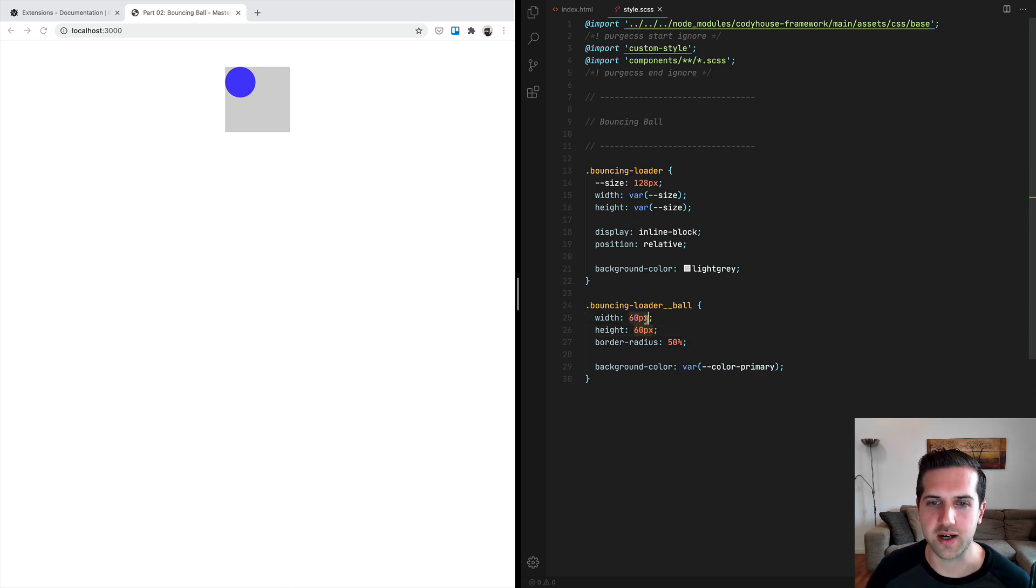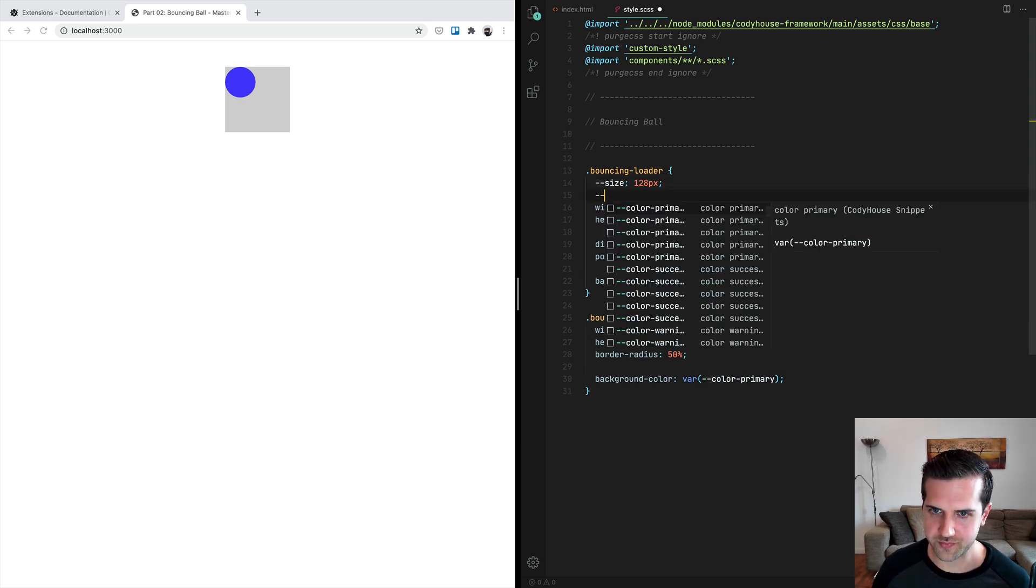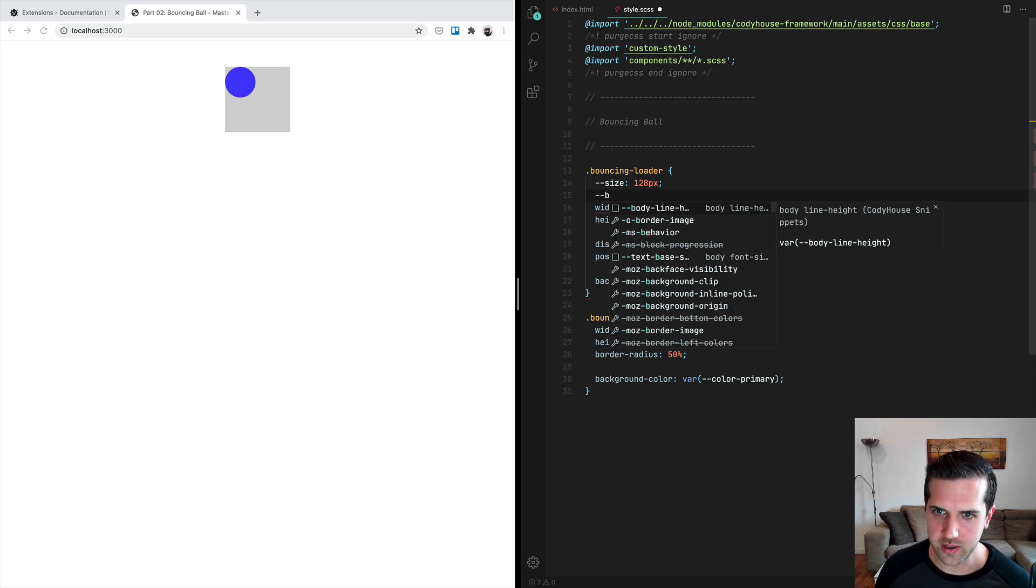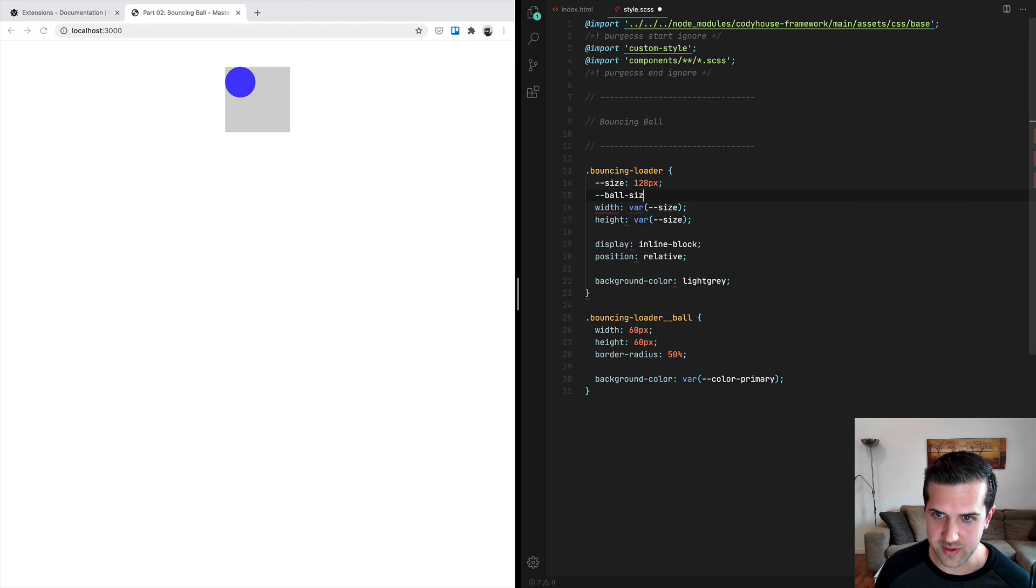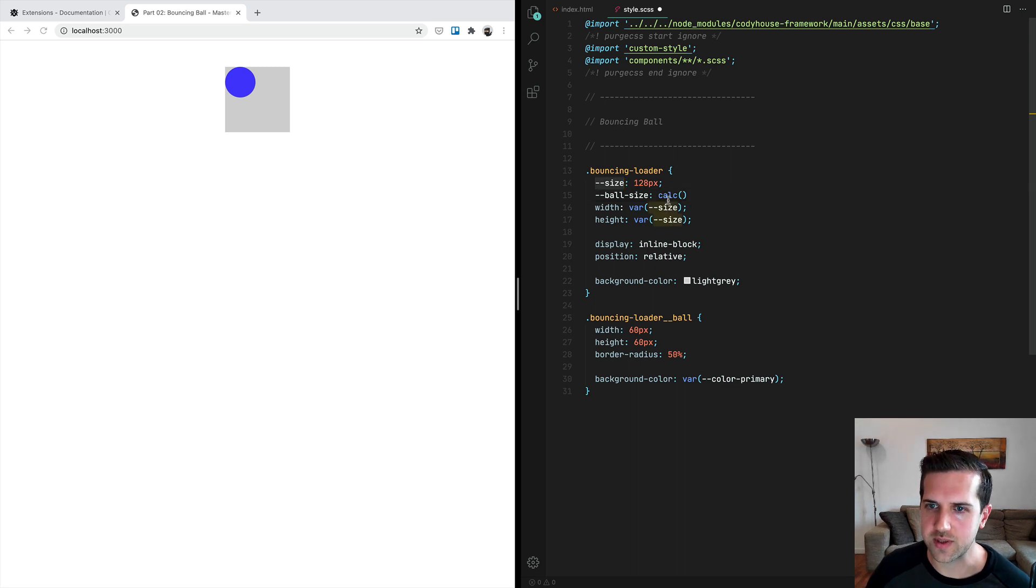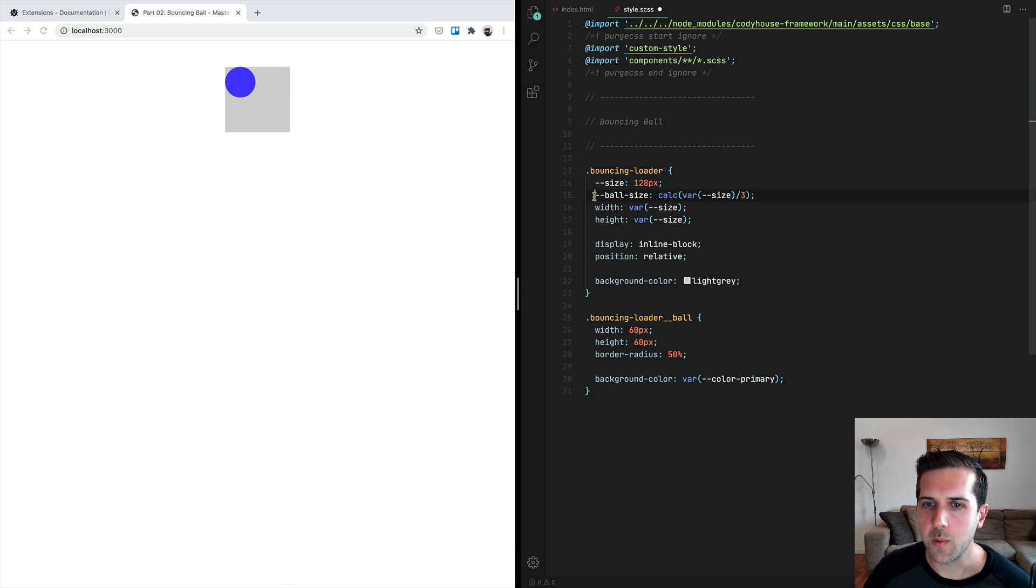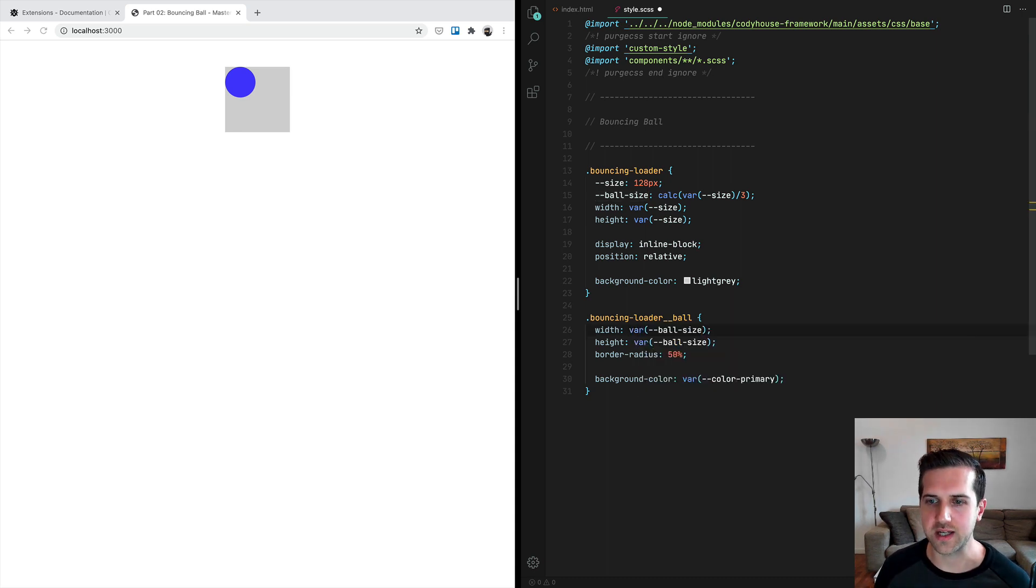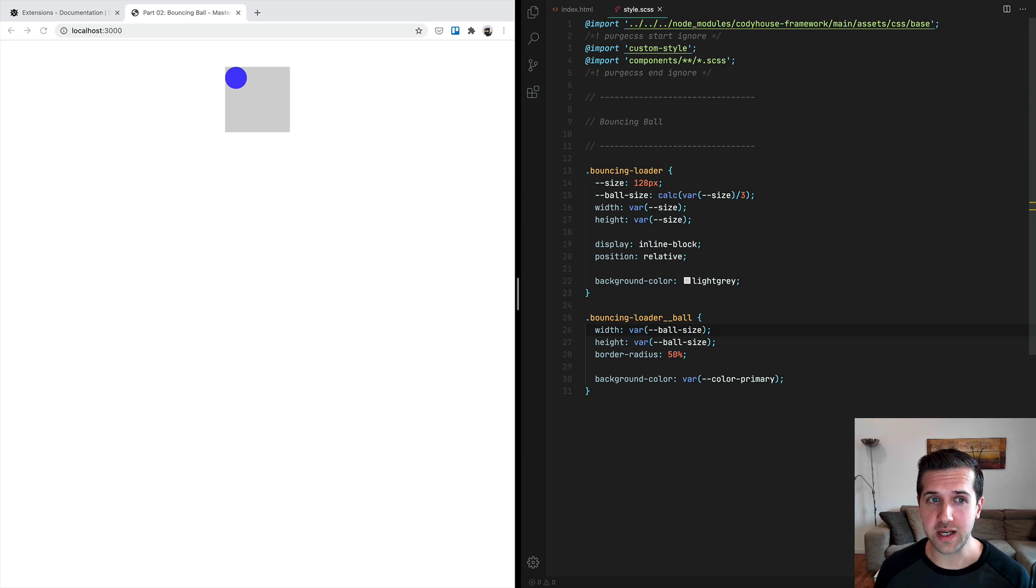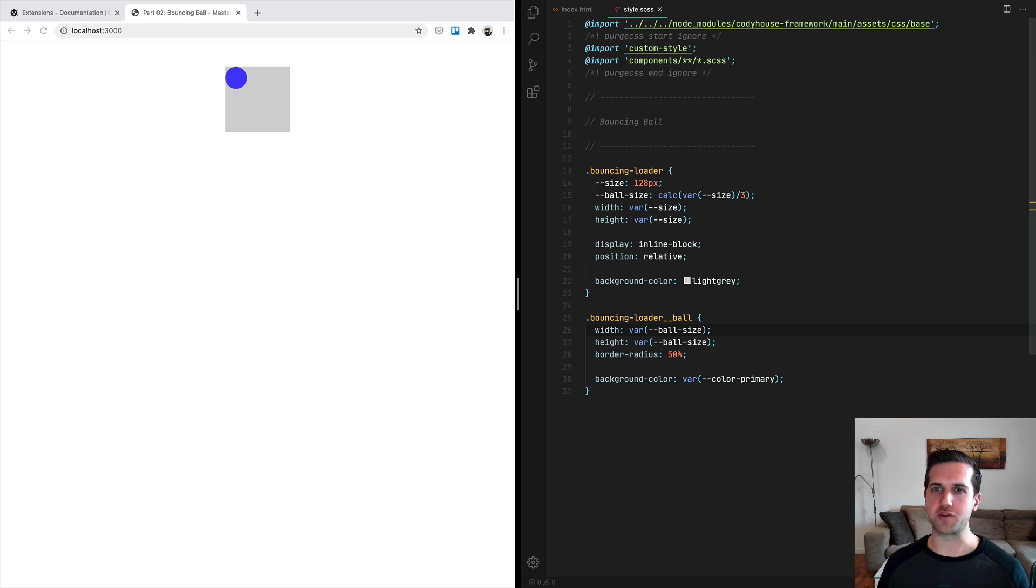Instead of using plain values for width and height, we can actually set this value relative to the size of the main loader. For example, if we create a new custom property ball-size equal to—we can use a calc function and set it equal to the size of the loader and divide it by three. Now we can copy this custom property and use it here for both the width and the height.